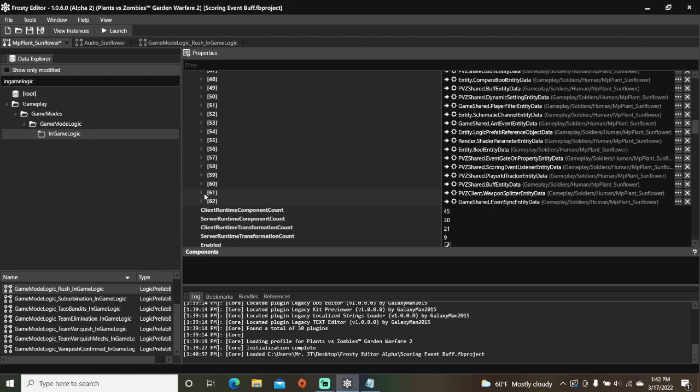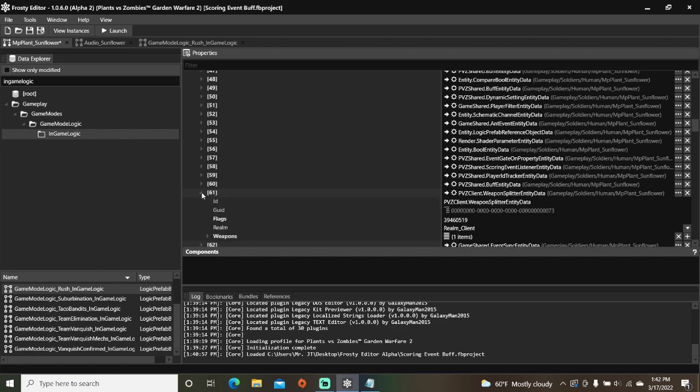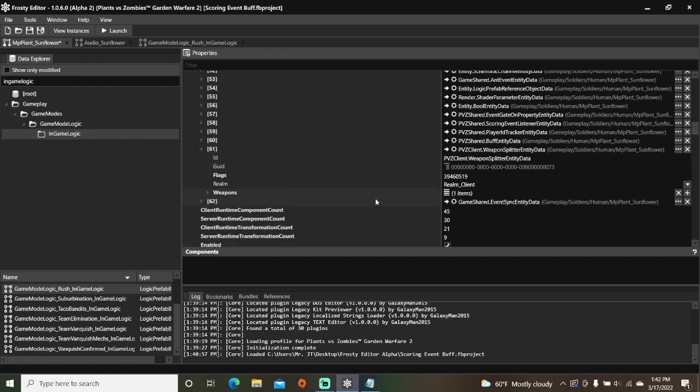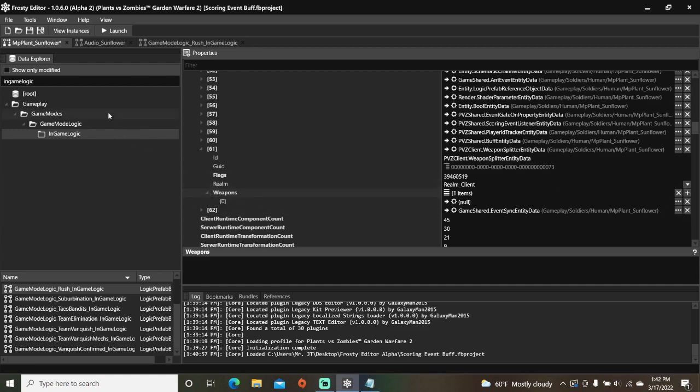Open the weapon splitter, remove the existing item, add a new item, type in VO system into the search bar.